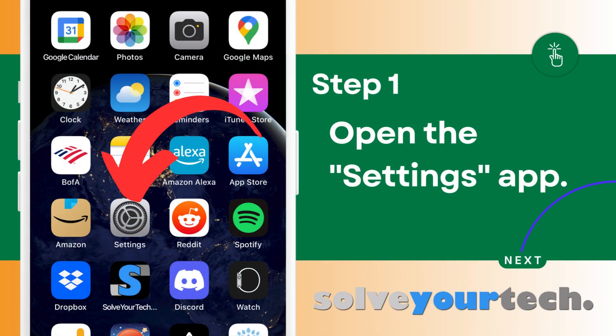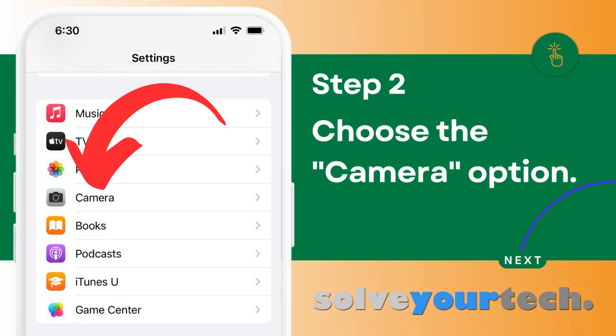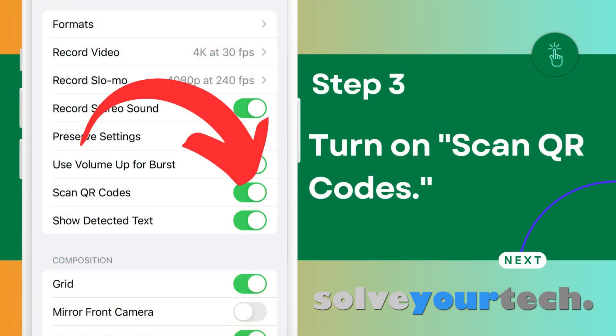Now that we've gone through the overview of the entire process, we're going to go through each step individually. Start by tapping the settings icon to open the settings menu. Scroll down and tap the camera option to open the menu that contains the setting we need. Scroll down and tap the button to the right of Scan QR Codes to turn it on.